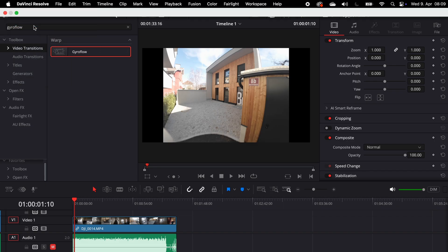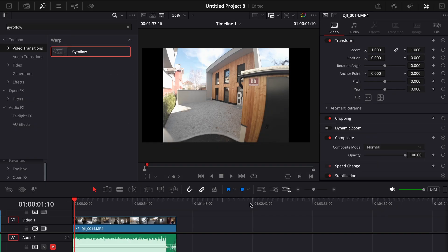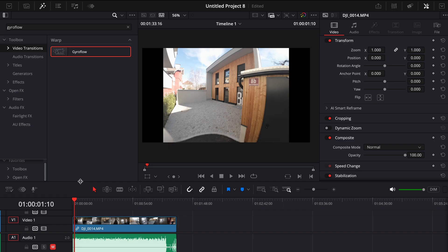Then go to preferences. Next click on video plugins and check if the Gyroflow plugin is showing up and activated. If it's not showing up, the problem might be with the plugin path. Go back and watch the video again to double check the installation steps and make sure the path is correct. Once you've fixed any issues, restart DaVinci Resolve and check again.